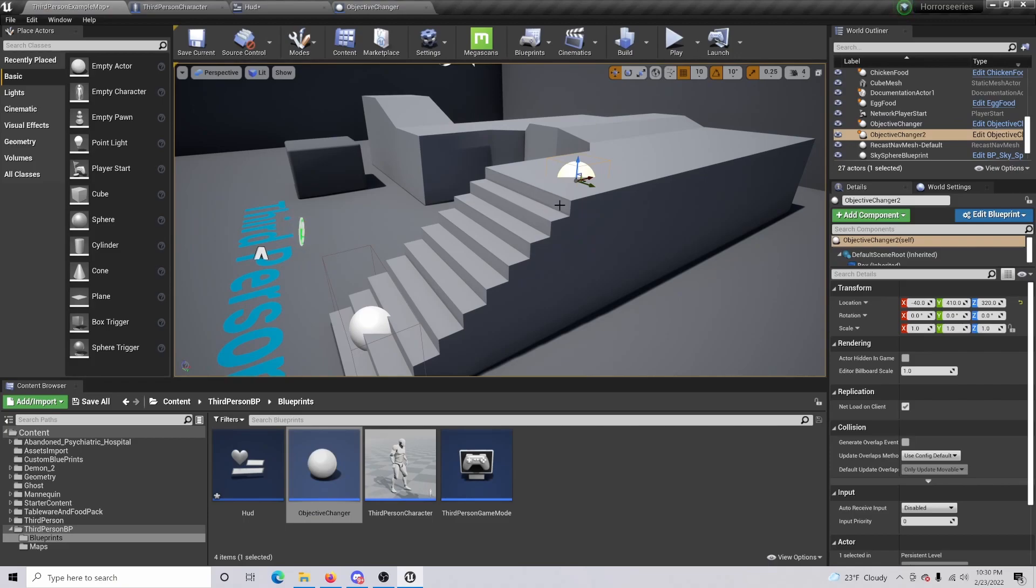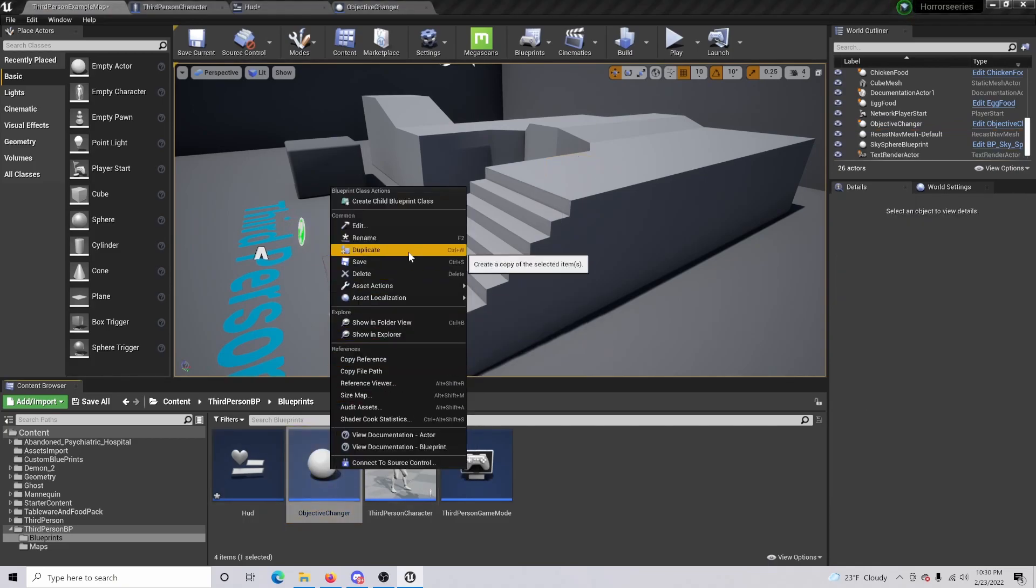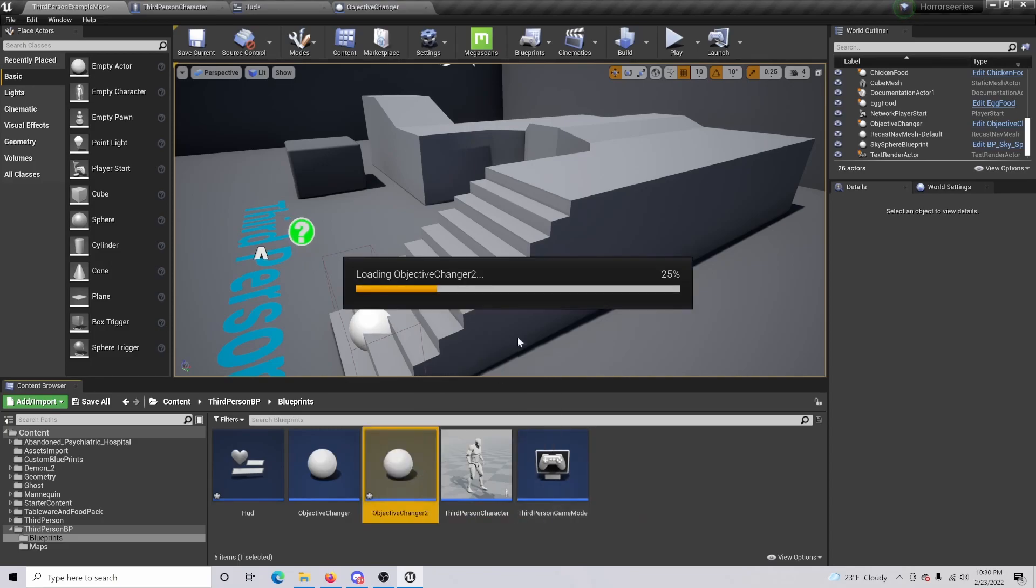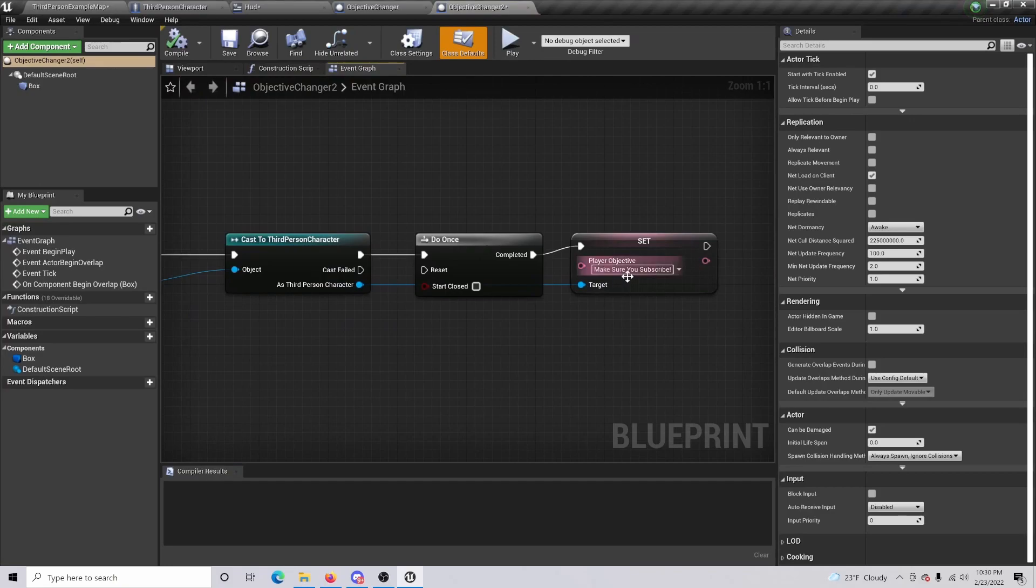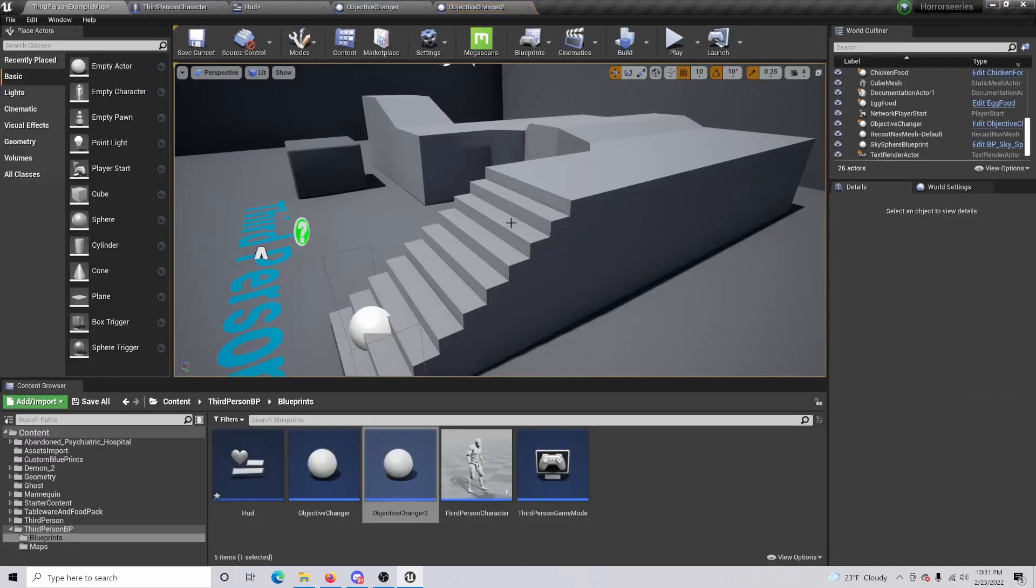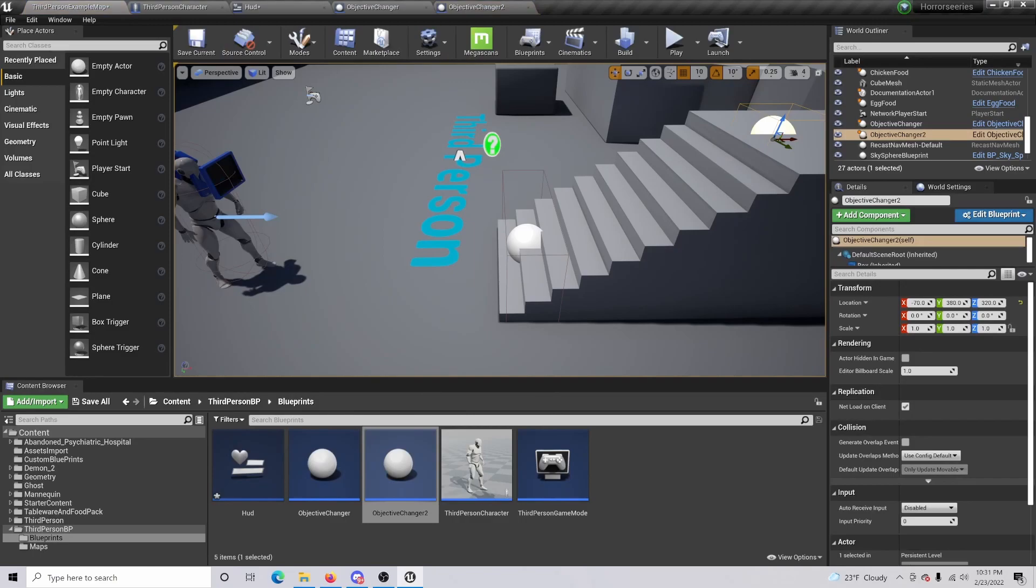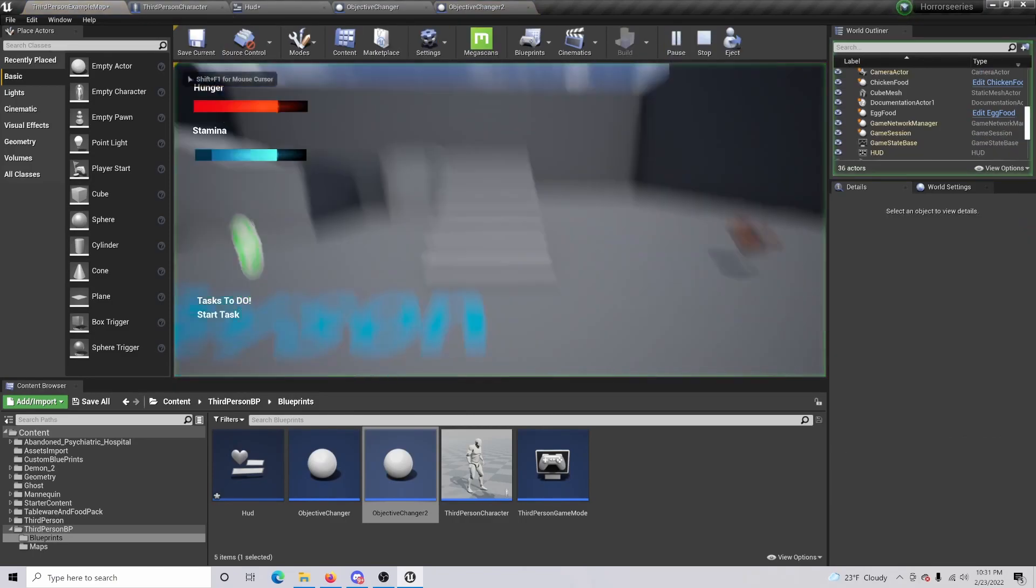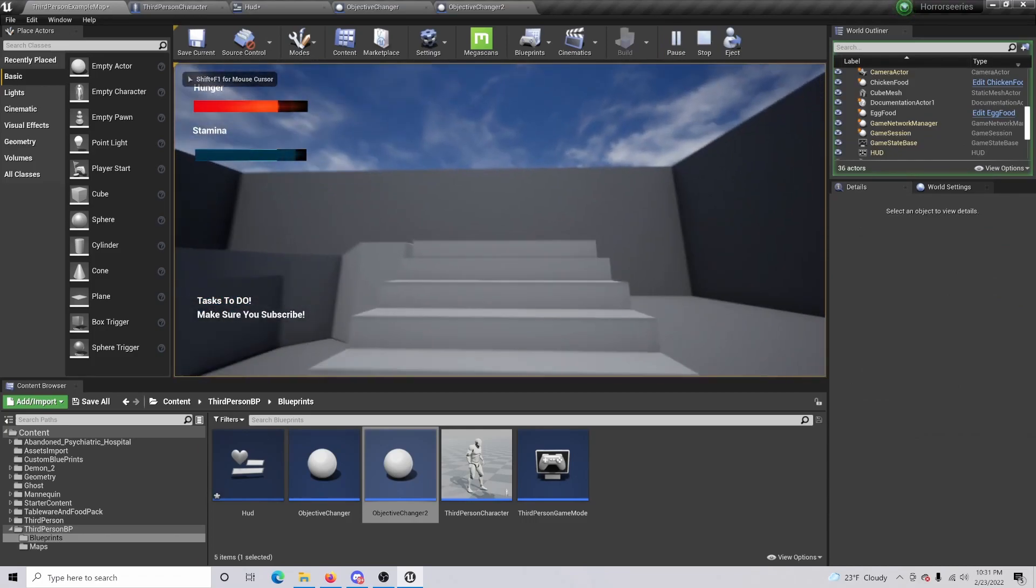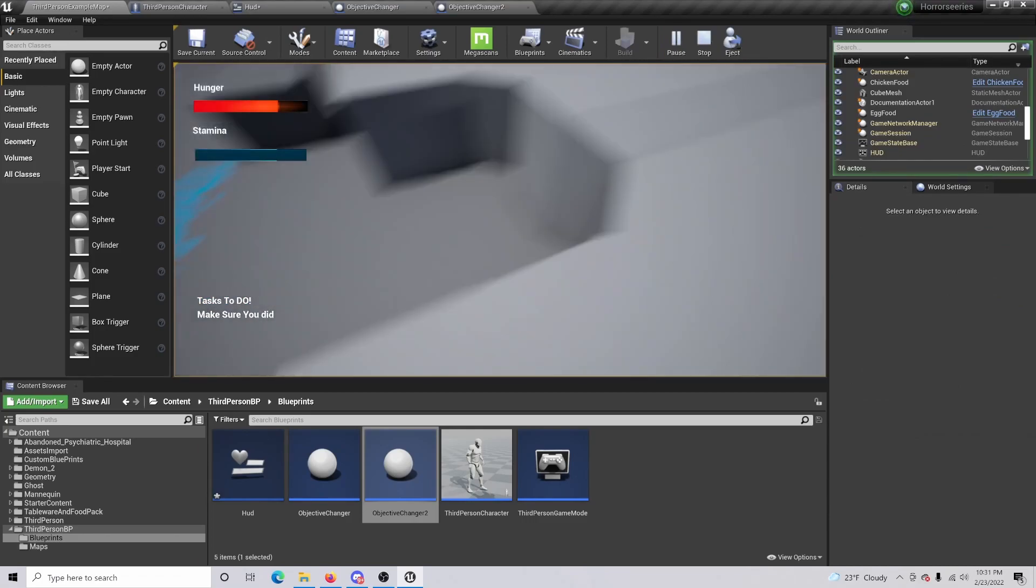So if I do another object changer here, let me duplicate this objective changer 2, and I change this to 'make sure you did'. And we compile and save that and bring this in, make this bigger.